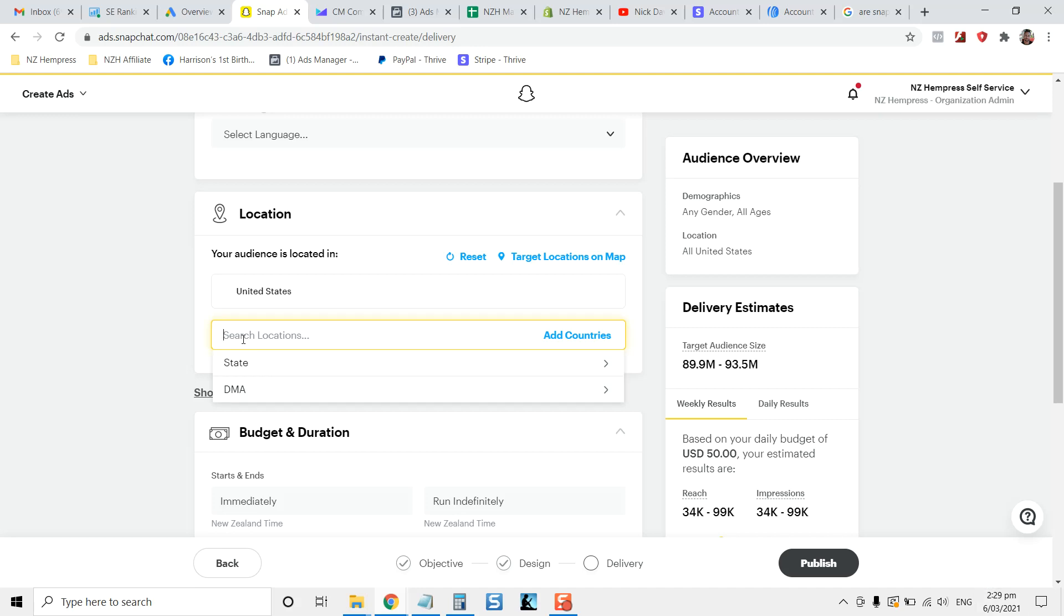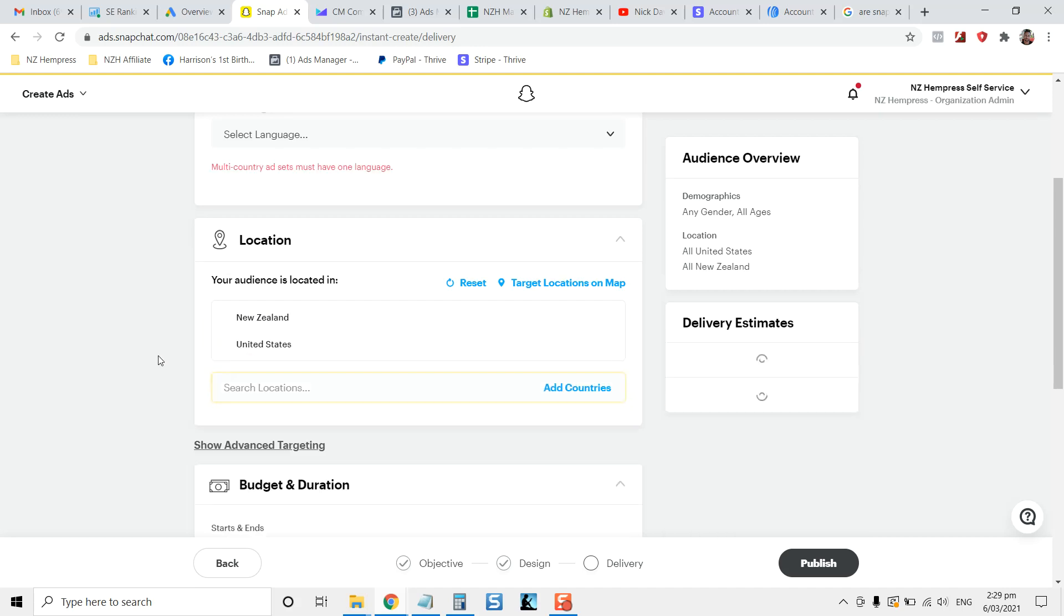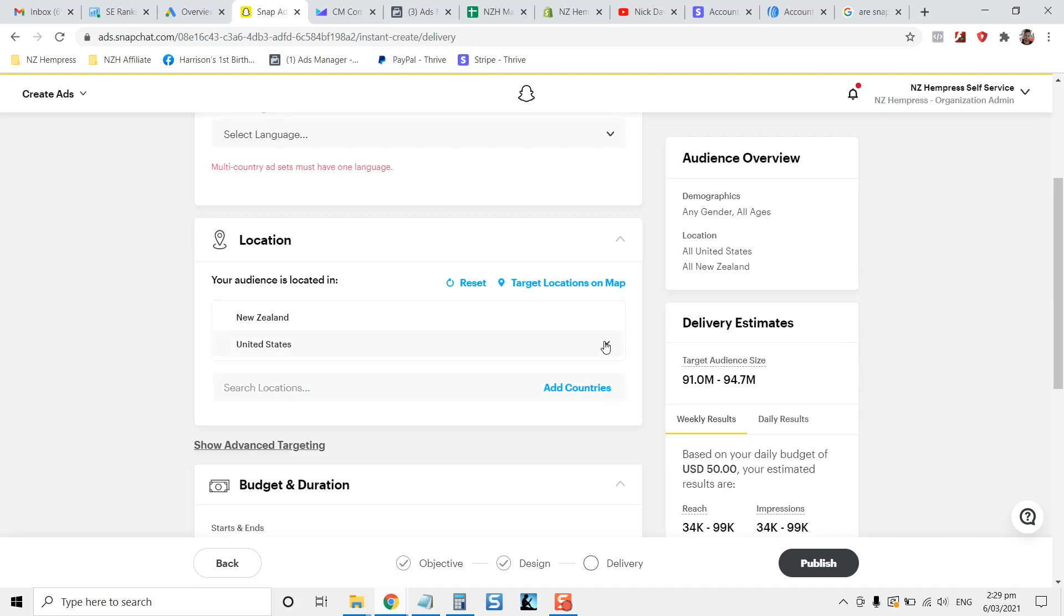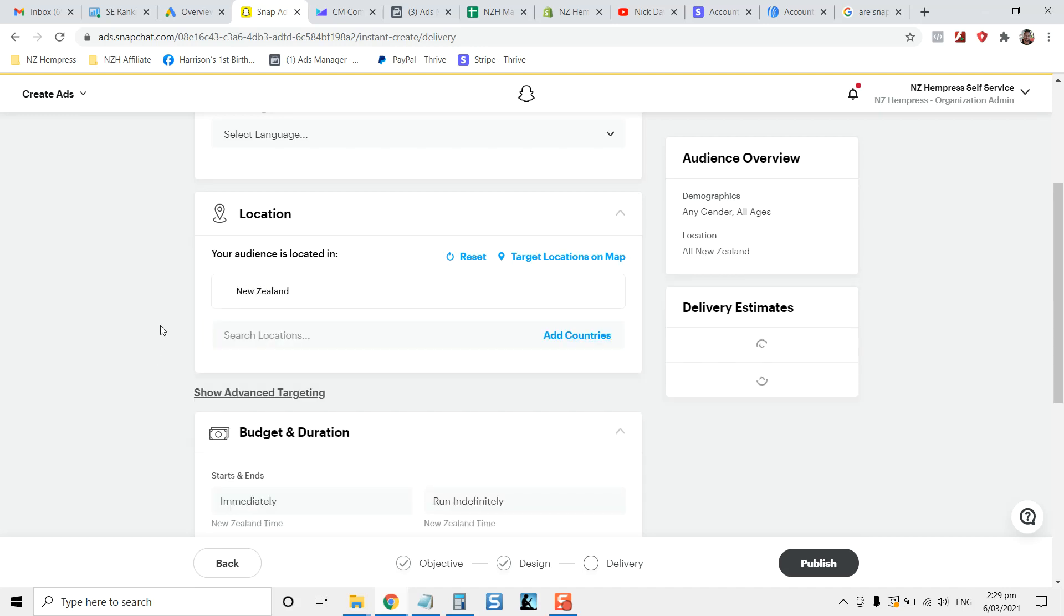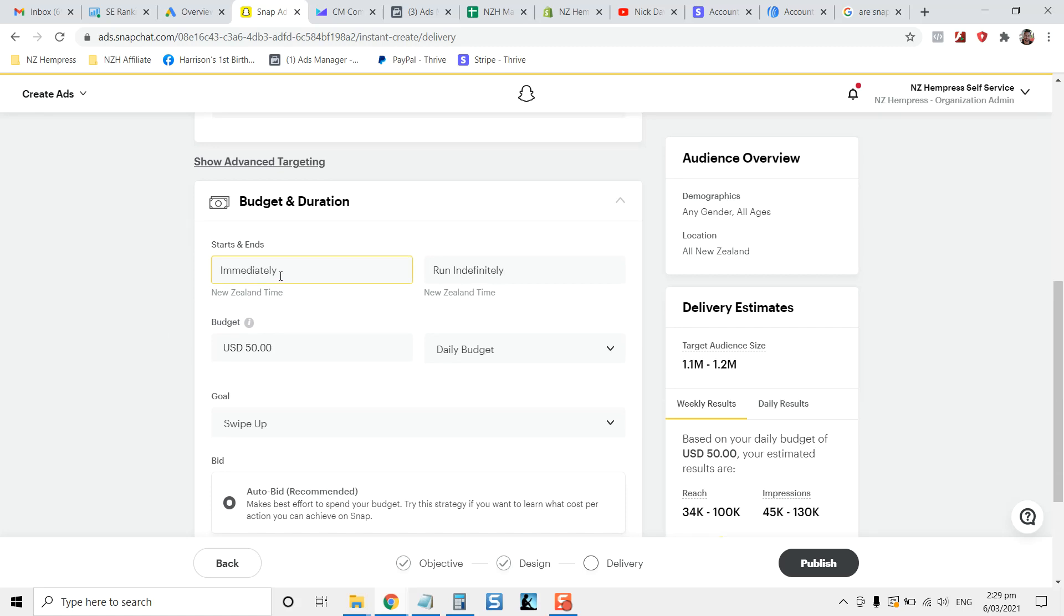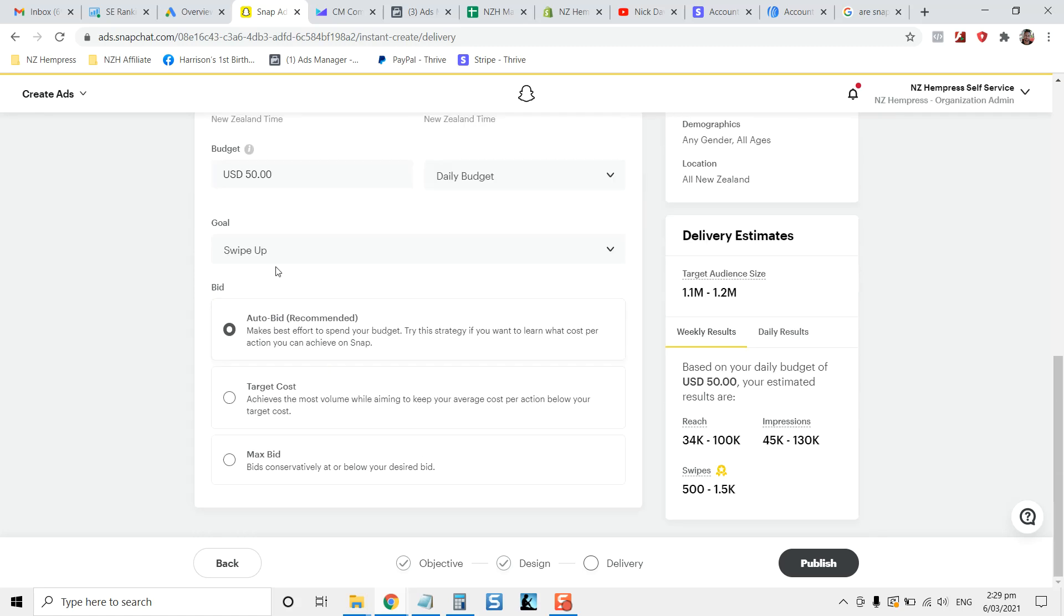So you can tell that say, if you live in New Zealand, you can target that country. So if you've got a product that only ships to specific countries, that's going to help you. You can set your budget.